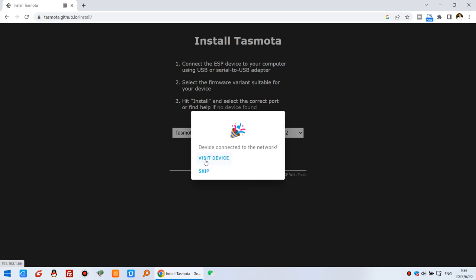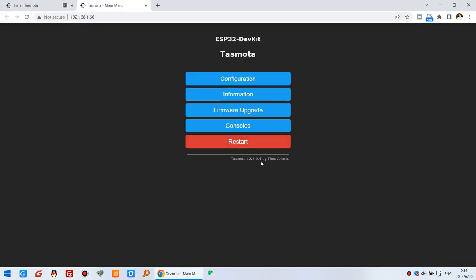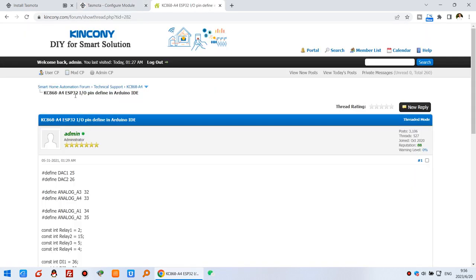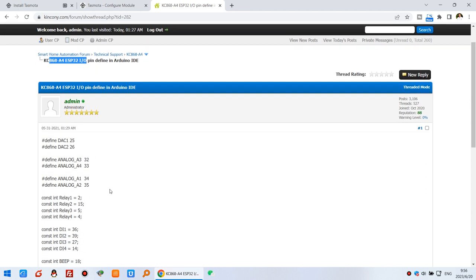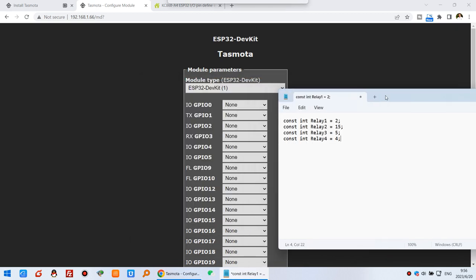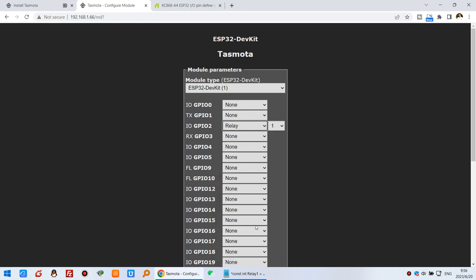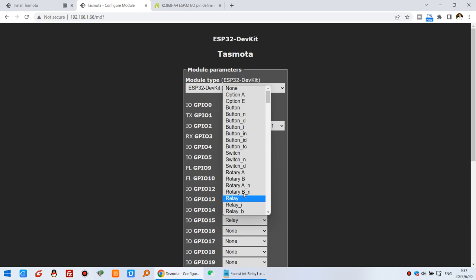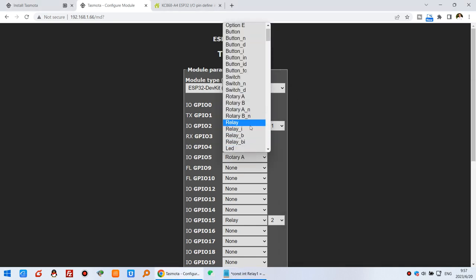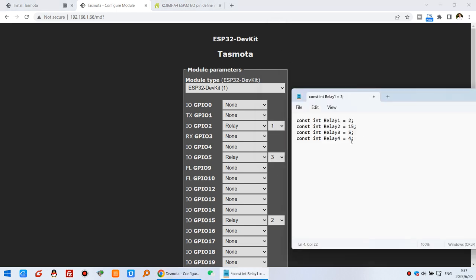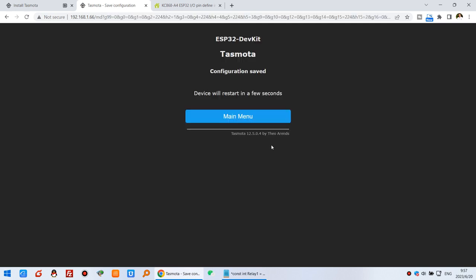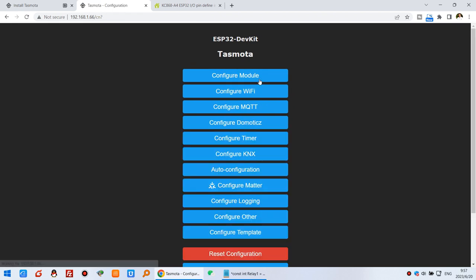Once complete, click 'Visit Device' to open Tasmota. On the home page, you first need to configure the GPIO pins for this module. For example, this is our A4 board ESP32 GPIO pin definitions. I can copy and paste them into Tasmota. Set GPIO 2 as relay 1, GPIO 15 as relay 2, GPIO 5 as relay 3, and GPIO 4 as relay 4.